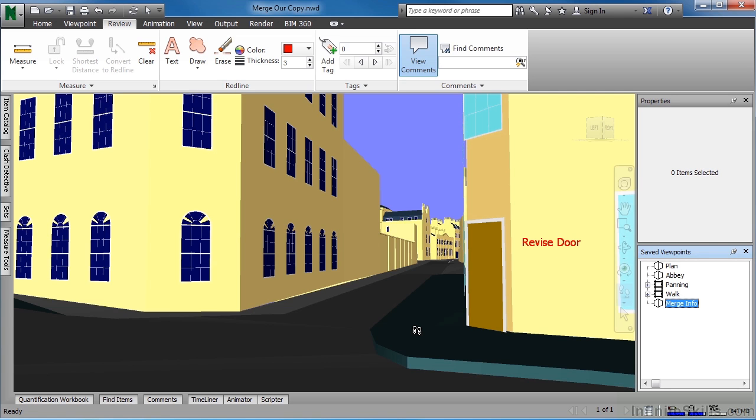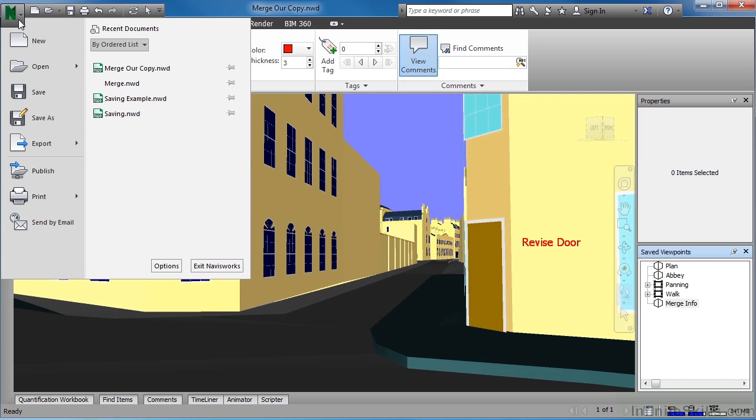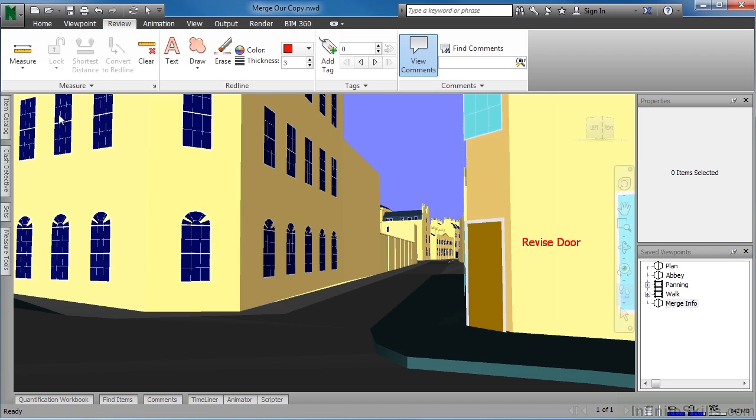To save this out as a merge piece of information, we now need to come up here to the big N, which is the Applications button. Do a Save As.